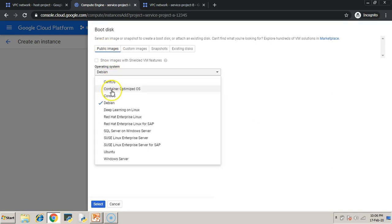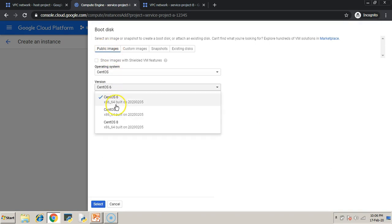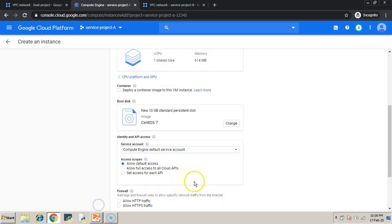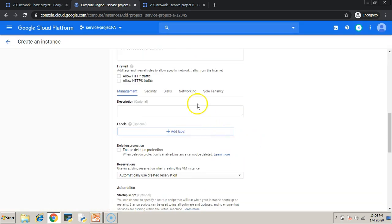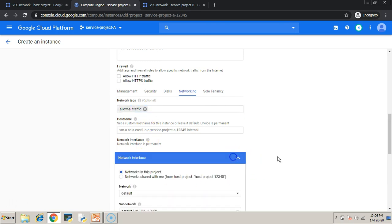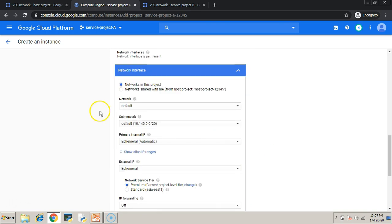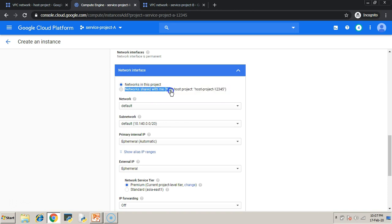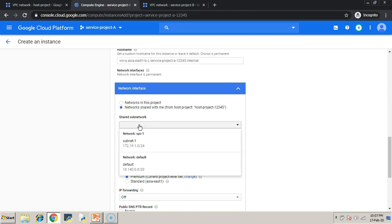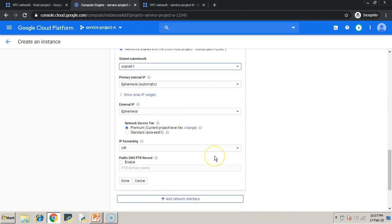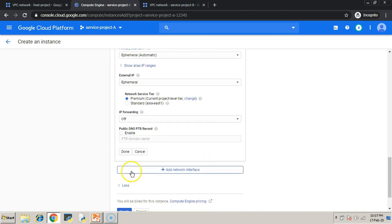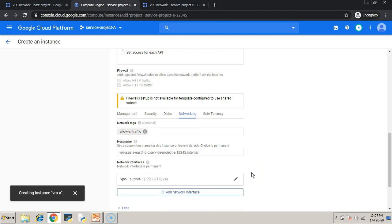Choose your favorite image. So, my favorite image is CentOS. I am choosing it. So, under networking, you choose the network tag as allow-all traffic. This is the firewall network tag which we have created in host projects VPC. Now, the network must be shared VPC. So, the second option you have to choose. Then, choose the shared subnet which is subnet number 1 in our case.